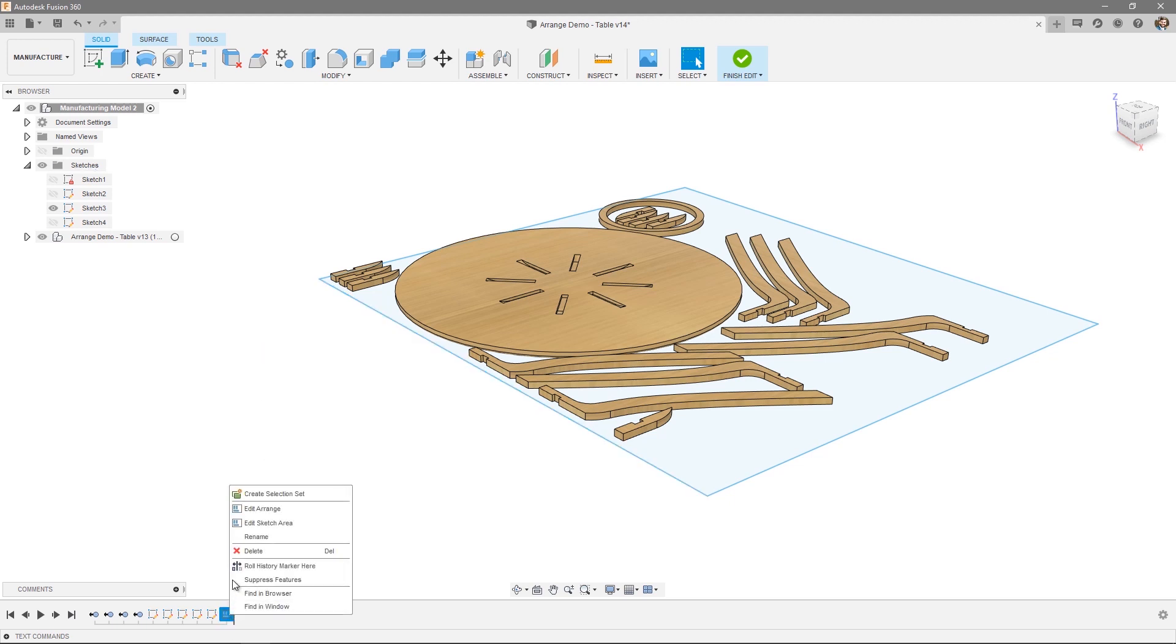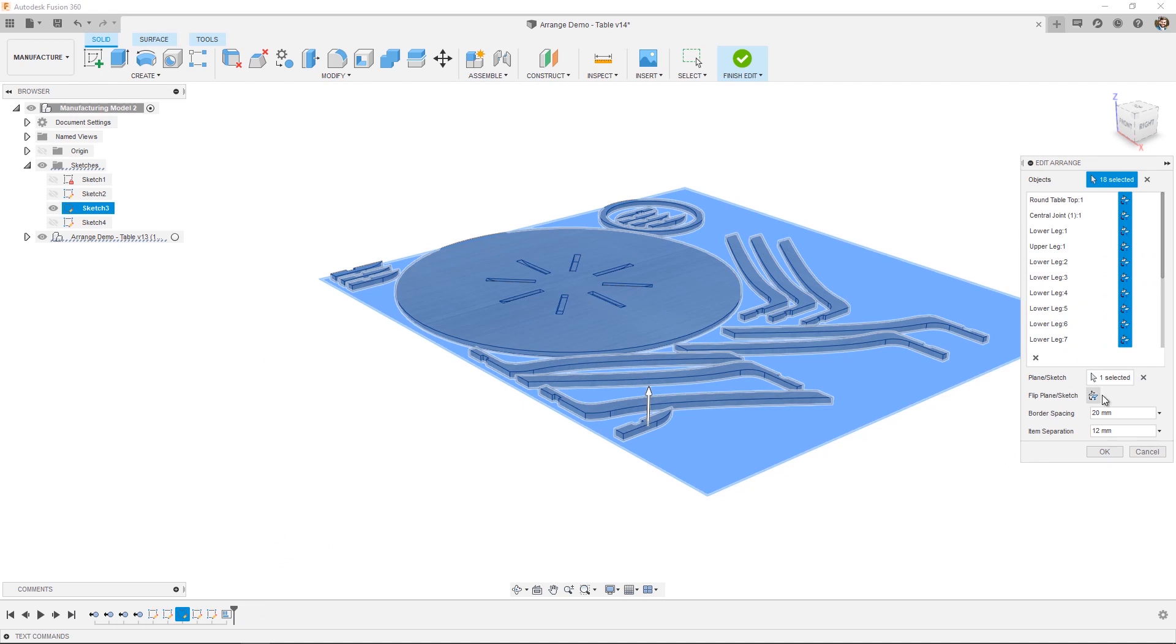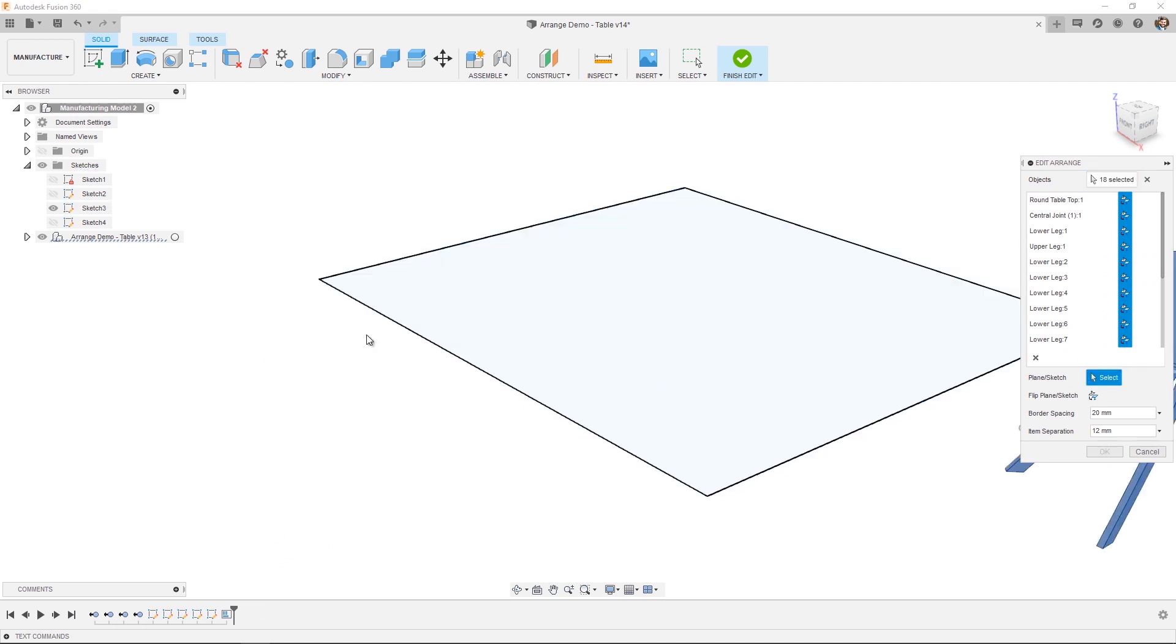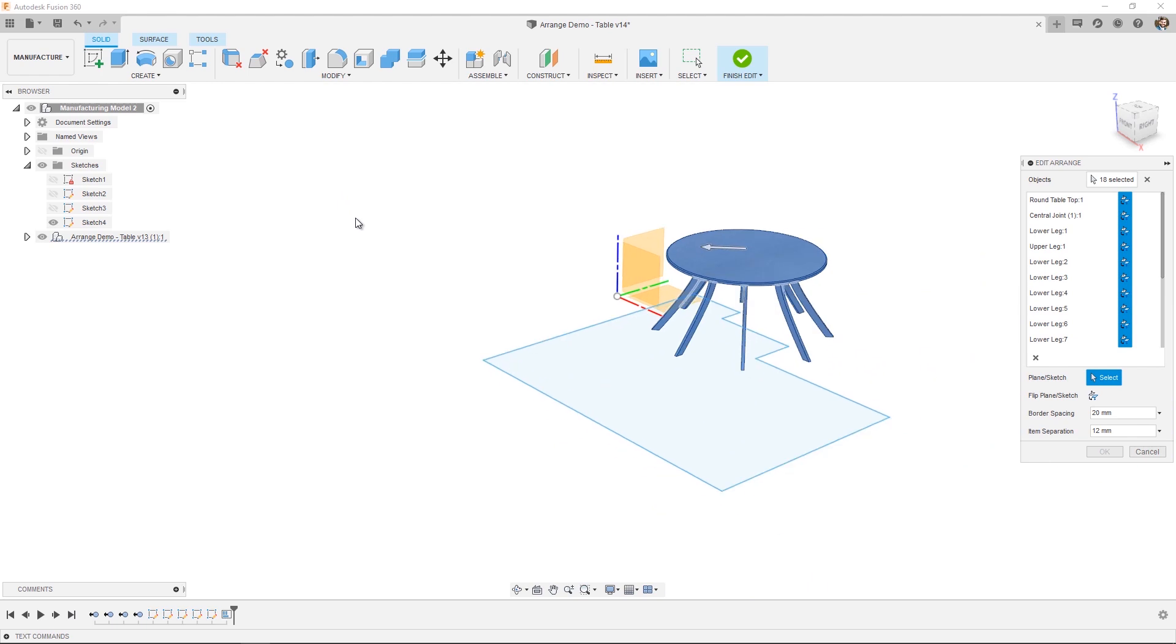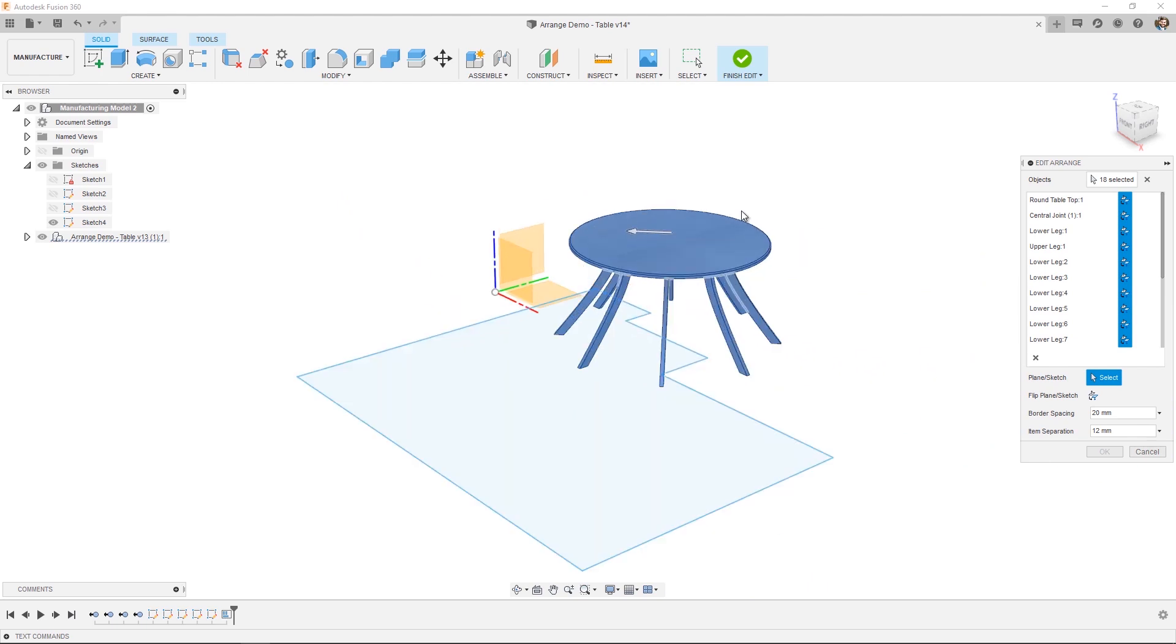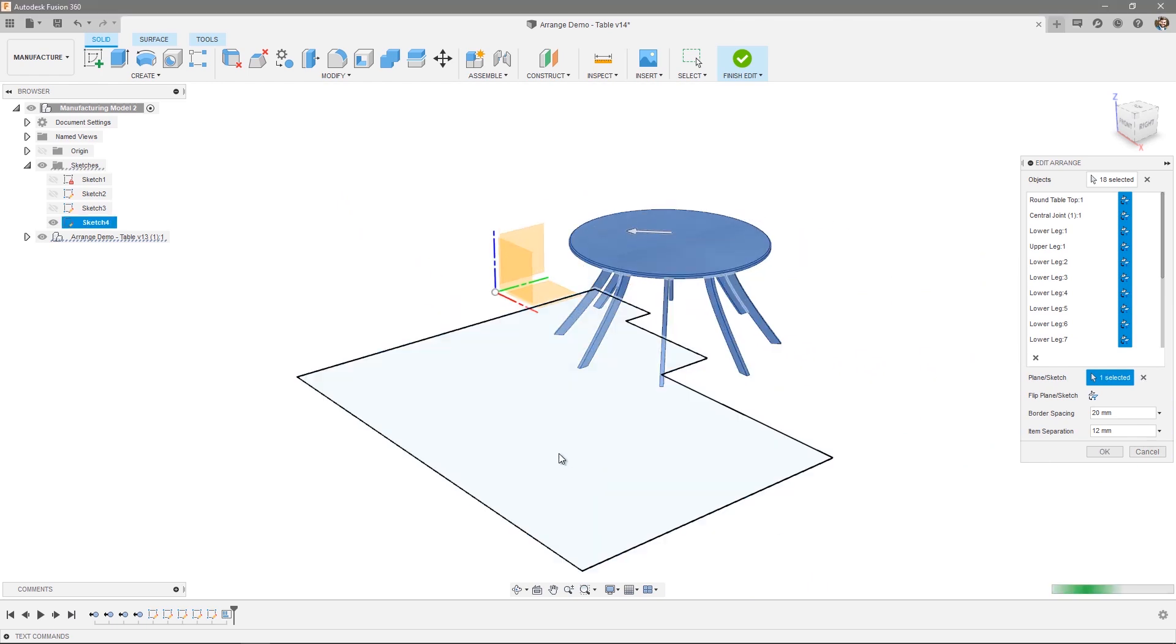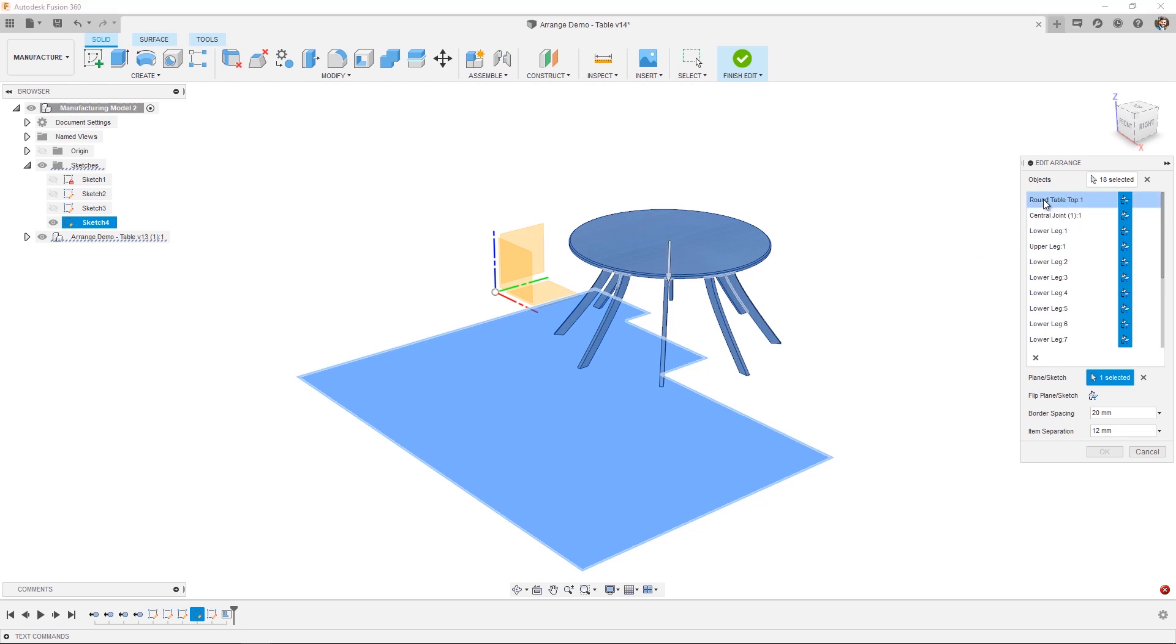So let's go ahead and edit the arrange. I'm going to deselect that particular sketch, just hide it and show sketch four. As you can see, this sketch represents a remnant. So let's go ahead and select that. On doing so, you see that there's an error because all of those objects do not fit within that particular sketch. So in this case, I'm actually going to remove one of the objects. It's really easy to do. Just select it from the list and press this X icon.